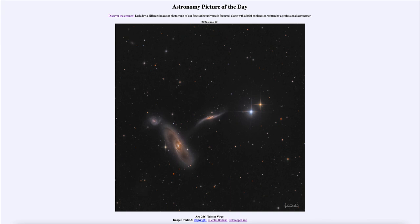Here we get to see a couple of stars showing the different colors and temperatures of stars, as well as a trio of interacting galaxies in the constellation of Virgo. That was our picture of the day for June 10th of 2022, titled ARP 286 Trio in Virgo. We'll be back again tomorrow for the next picture — have a great day everyone, and I will see you in class.